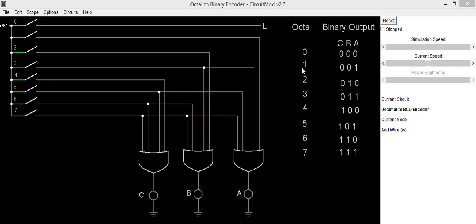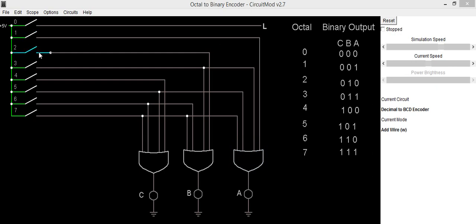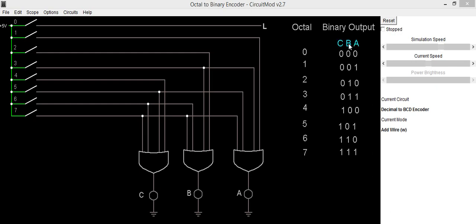So here when octal number is 1, output A is high. Octal number 3, output high. 5, output high, and for 7, output is high for A output digit. So by connecting 1, then 3, then 5, and then 7 to this OR gate, we will be getting output digit as A.